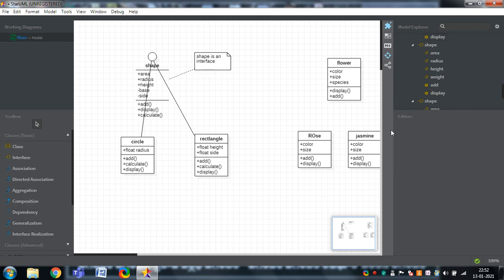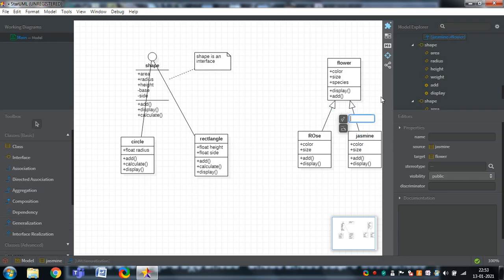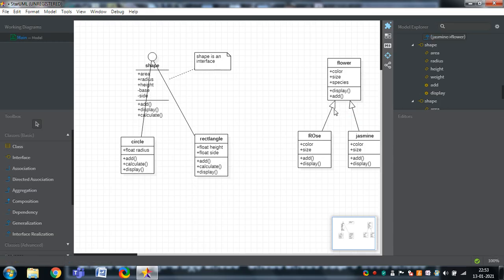Now I want to add the relationships among the classes. The relationship from one class to another is inheritance — that is generalization. Rose is inherited from the Flower class, and in the same manner Jasmine to Flower. In generalization, the triangle mark always points to the base class. Flower is the base class; Rose and Jasmine are the derived classes. In the previous example I used interface realization between an interface and classes, whereas here I used generalization for class-to-class inheritance.